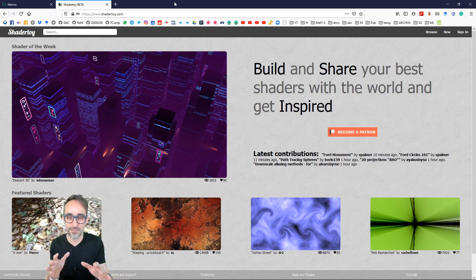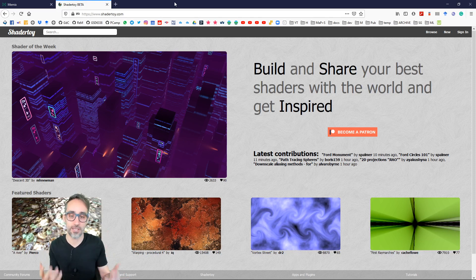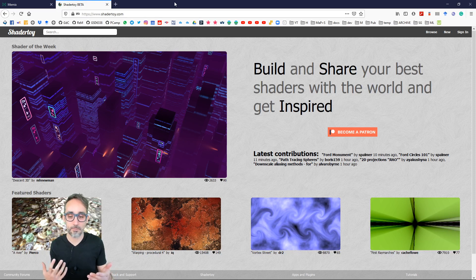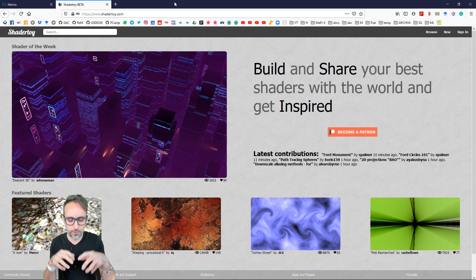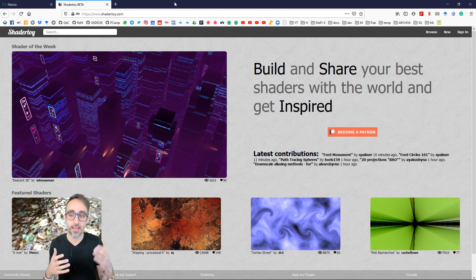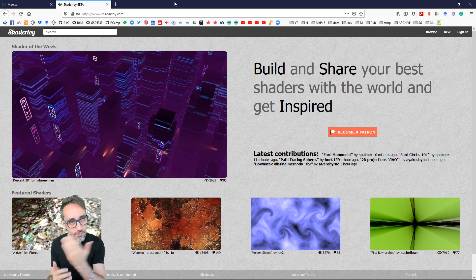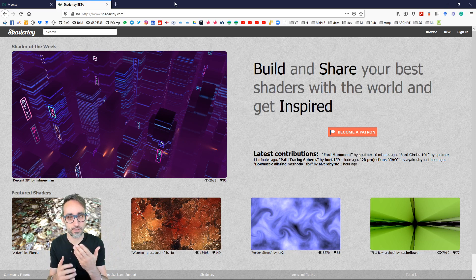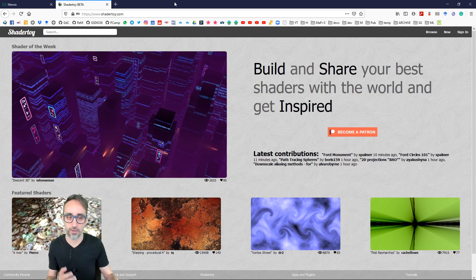ShaderToy is an online repository of open source shaders. And shaders are basically a programming language that you can use to write how to render pixels on a screen and how to render textures on a screen.